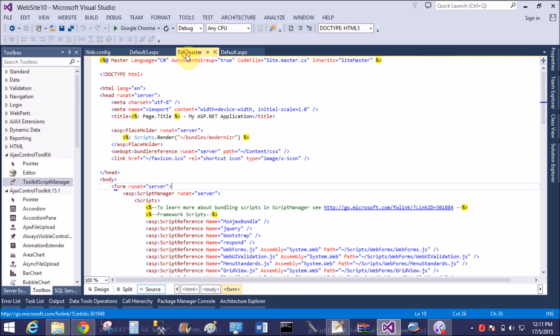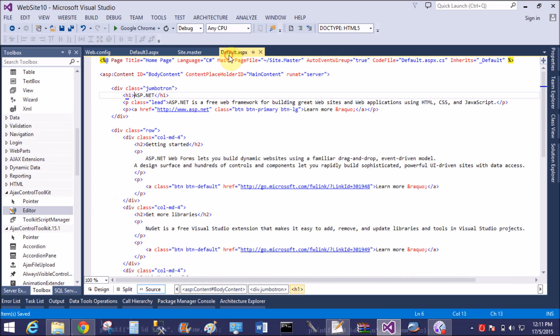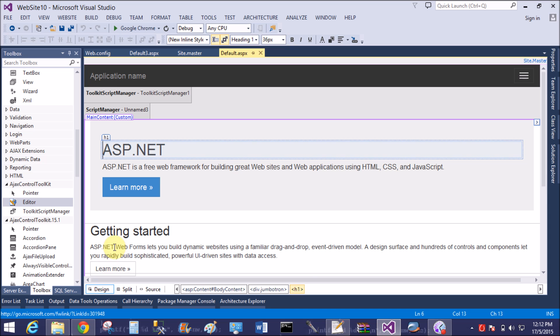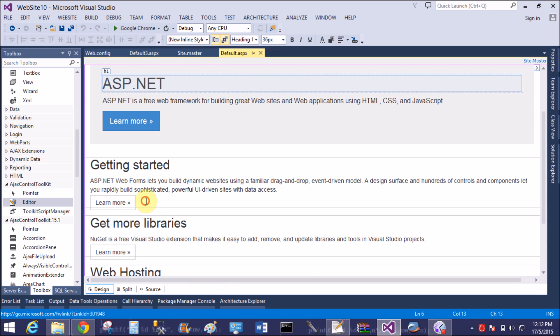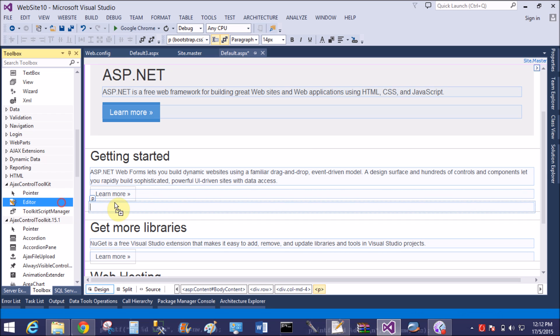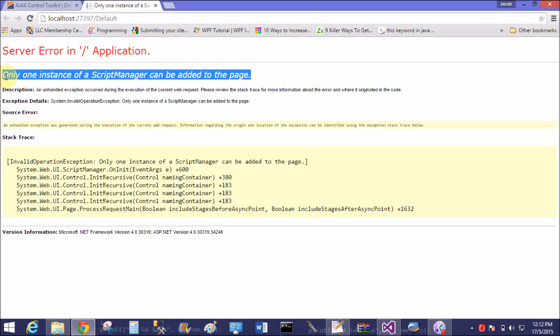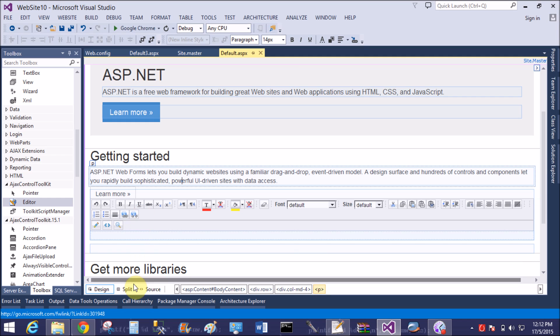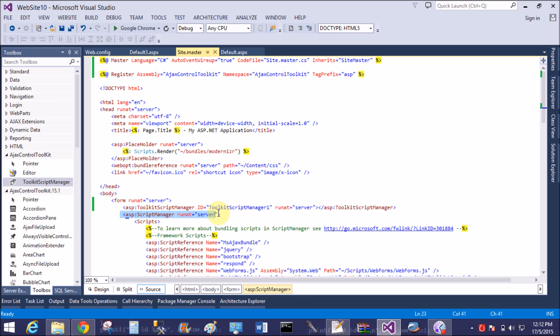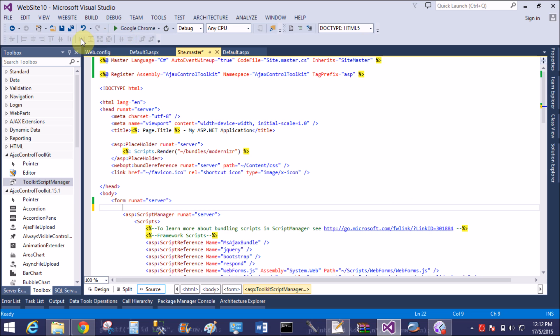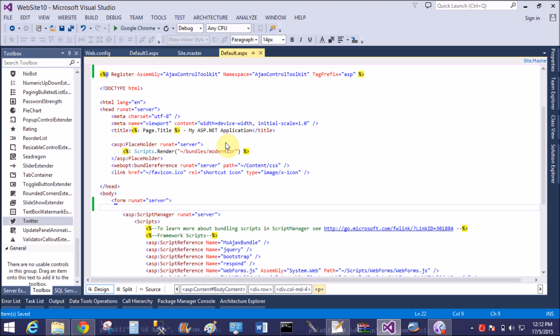To check it's working with the master page — the site master already has a script manager added, so adding a new ToolScriptManager is not working because a script manager is already on the page. Only one instance of a script manager can be added. So remove the ToolScriptManager from the content page and run again.